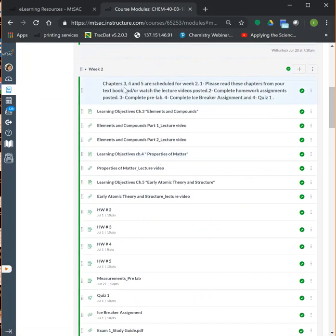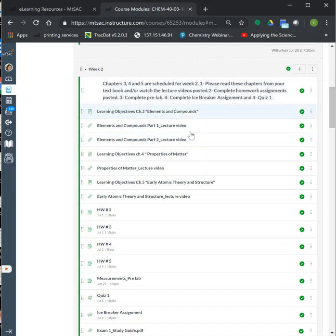For week two, on our schedule we cover chapters three, four, and five. You want to read the chapters from your textbook, watch the lecture videos, complete your homework assignments, and since we'll be starting the lab, complete the pre-lab and the other assignments. This is the structure of how each module will look — lecture videos are posted first, followed by all homework assignments with their due dates.